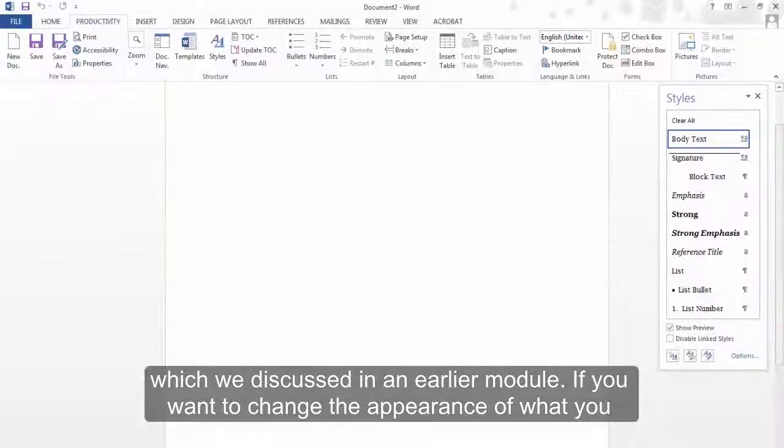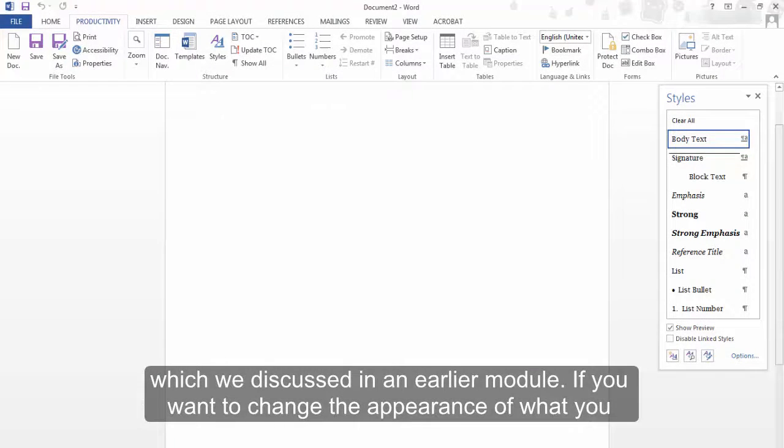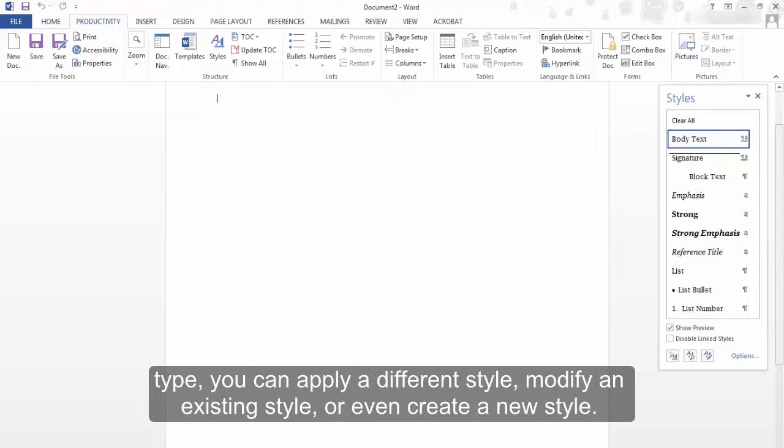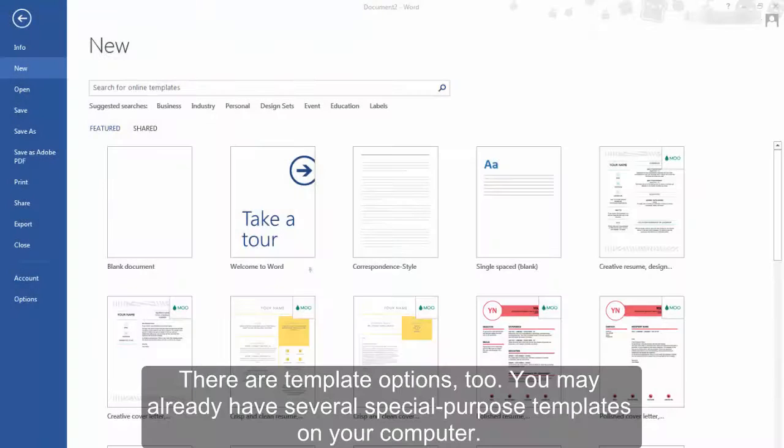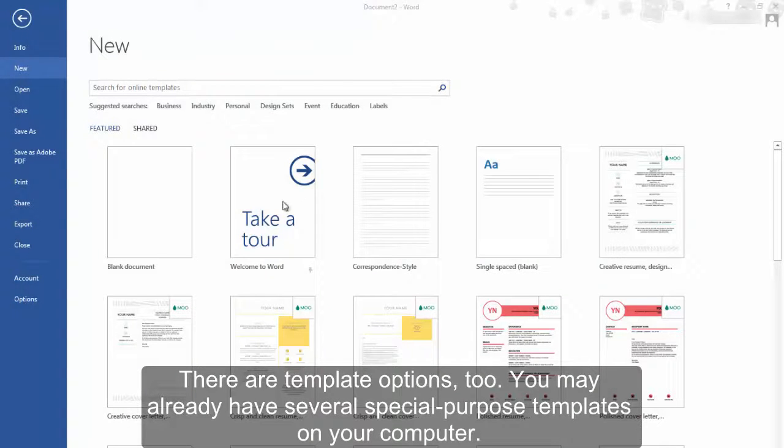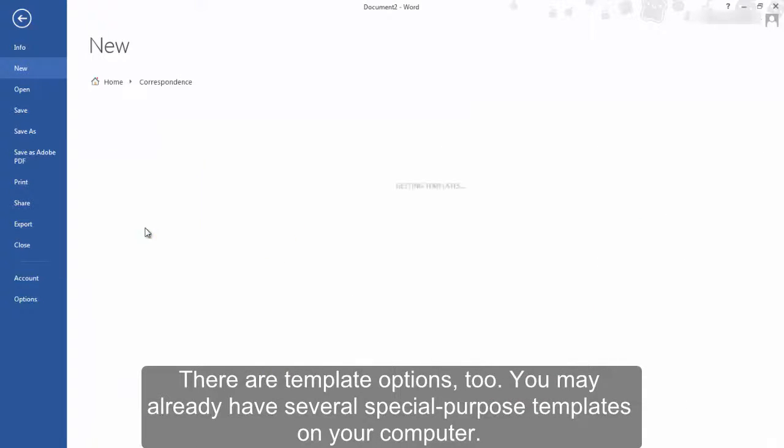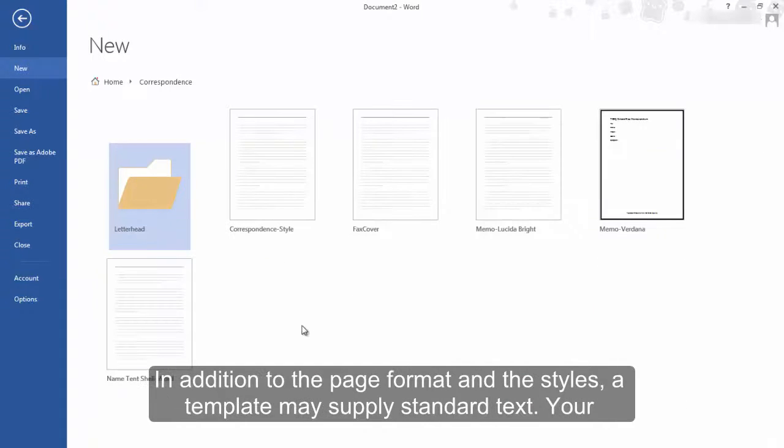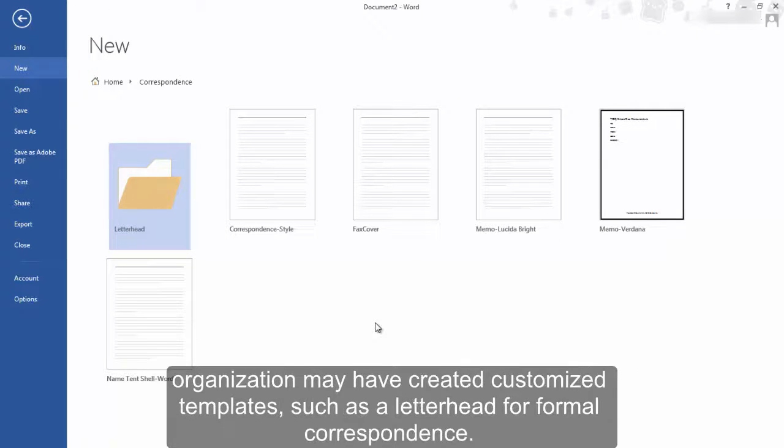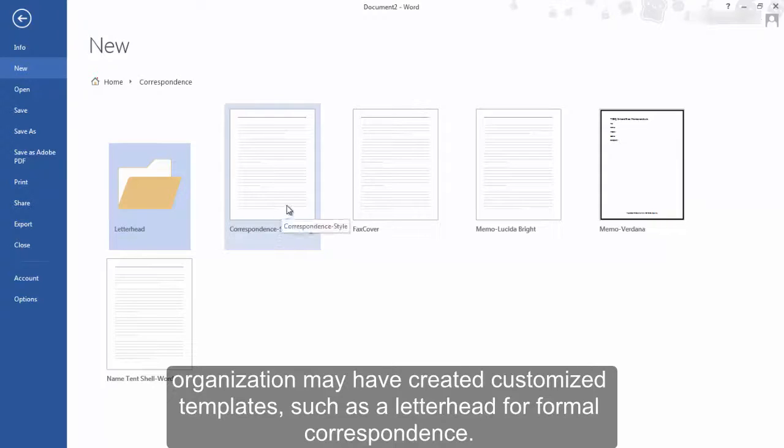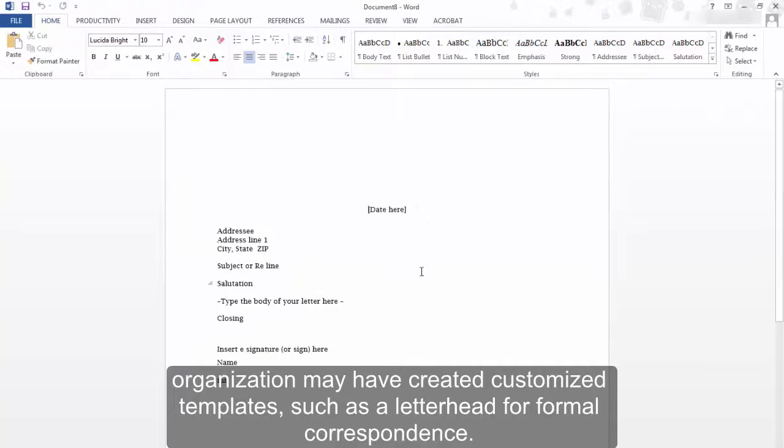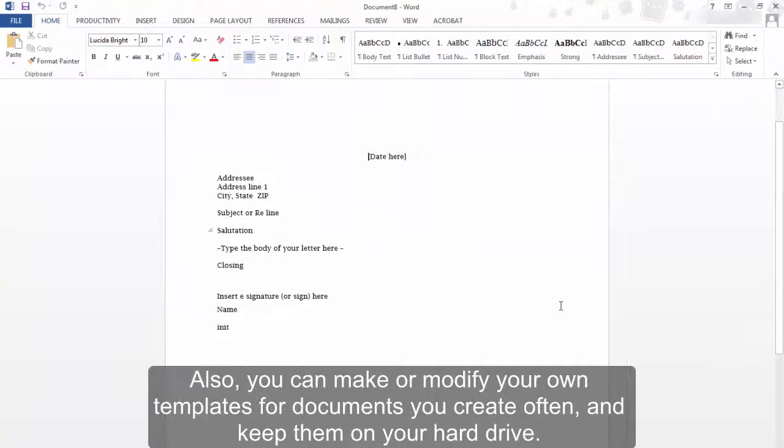If you want to change the appearance of what you type, you can apply a different style, modify an existing style, or even create a new style. There are template options too. You may already have several special-purpose templates on your computer. In addition to the page format and styles, a template may supply standard text. Your organization may have created customized templates, such as a letterhead for formal correspondence. Also, you can make or modify your own templates for documents you create often and keep them on your hard drive.